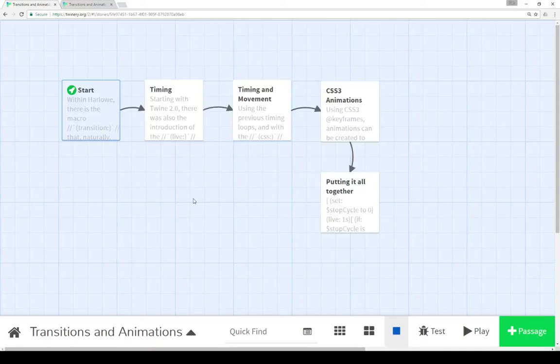Welcome to a tutorial video on Twine 2.1. In this video I'm going to cover different ways of doing transitions and different approaches to doing animations within Twine 2.1 using Harlowe 2.0.